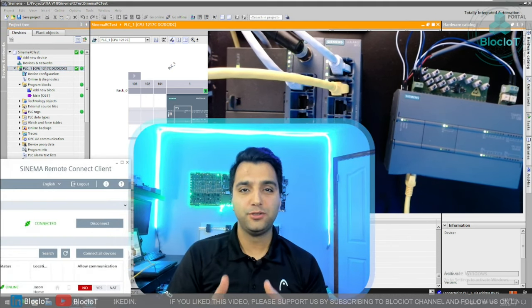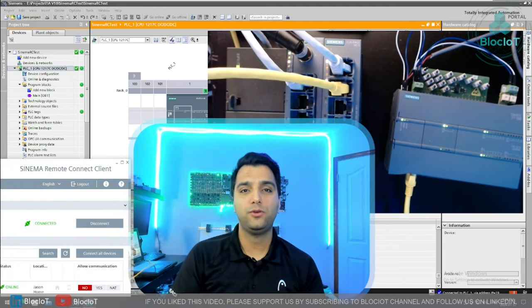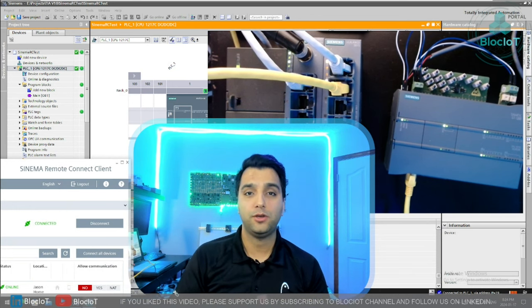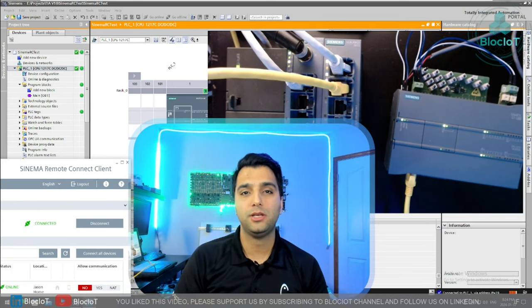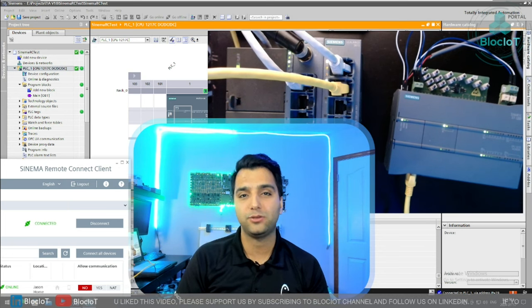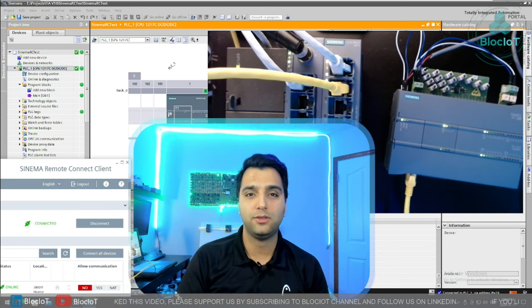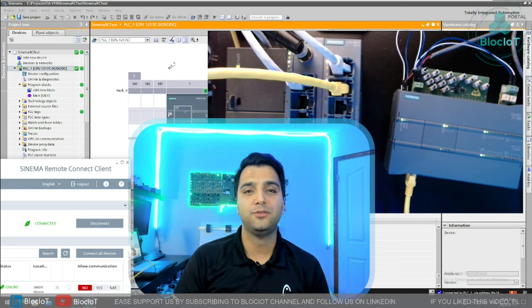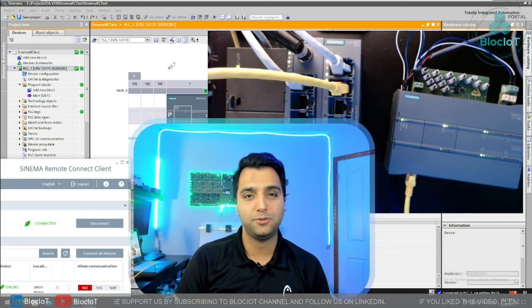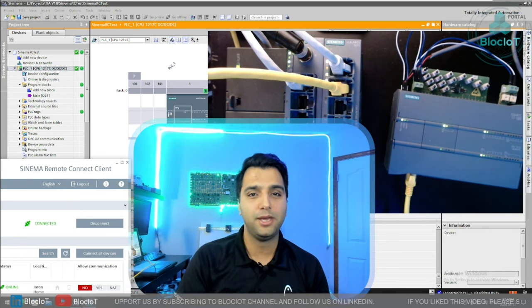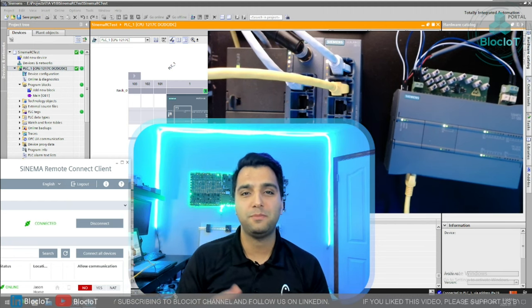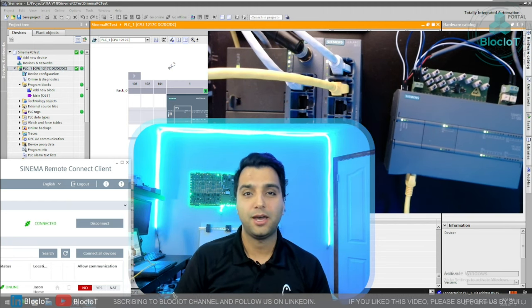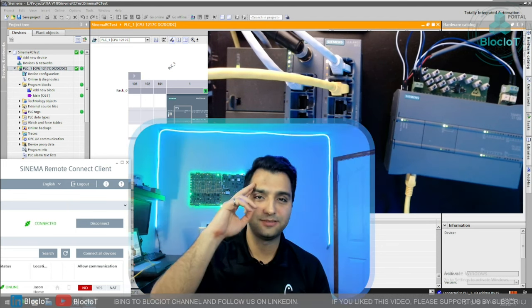That was it for today's video. I hope you found it useful. Please let me know what you think. If you're using a different VPN solution to remotely connect to your plant or your machine, let me know what you think about it. And again, please don't forget to subscribe to the Block IoT YouTube channel, follow our LinkedIn page. Give us some motivation to keep going and make more videos for you. Until next time, have a great day or night.